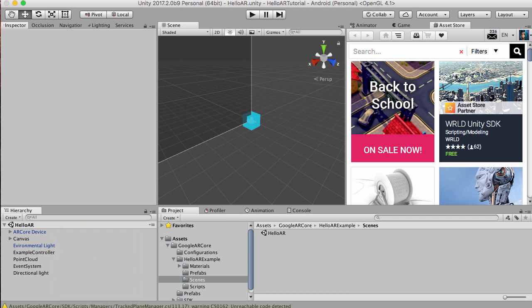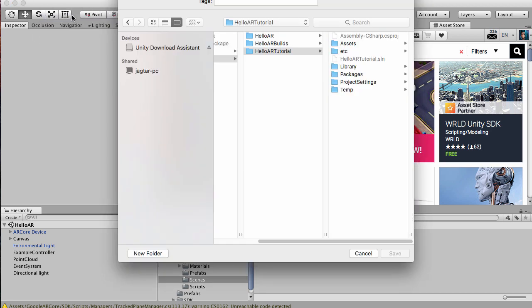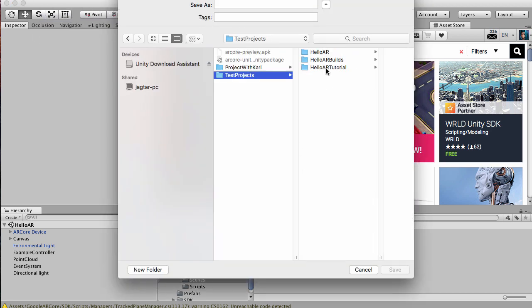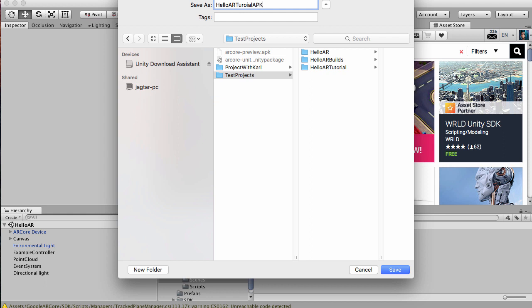We're going to build and run this sample app now, and I'm going to show you what this looks like on my phone. Let's build that. Let's go to File, Build and Run. AR tutorial APK. Let's do that. Hit Save.